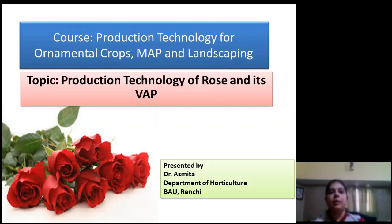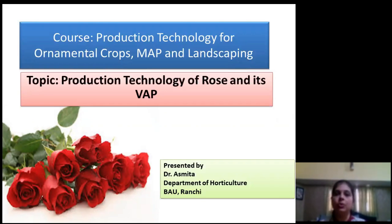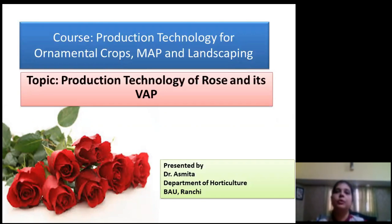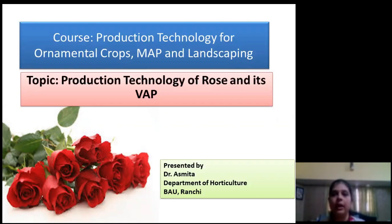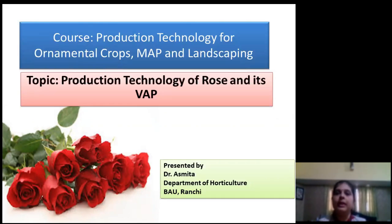Today I am going to deal with the first crop of Ornamental Plants, that is Rose. We all are aware of the flower Rose. Today I am going to deal with the first flower crop that is Rose and its value added product. VAP is nothing but value added product of Rose. My name is Dr. Asmita.